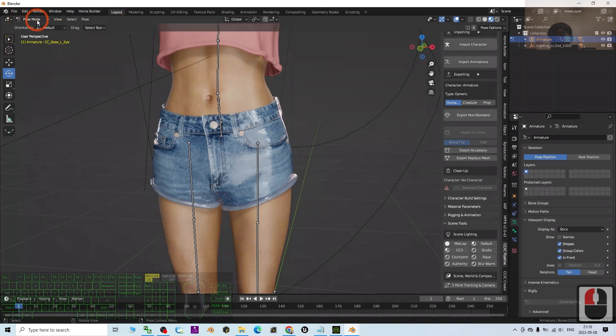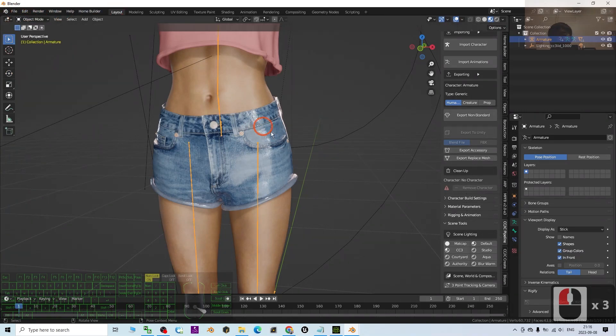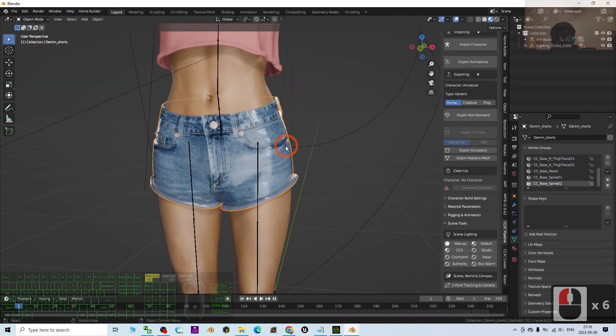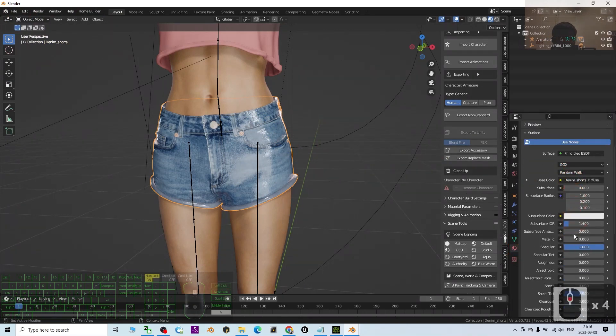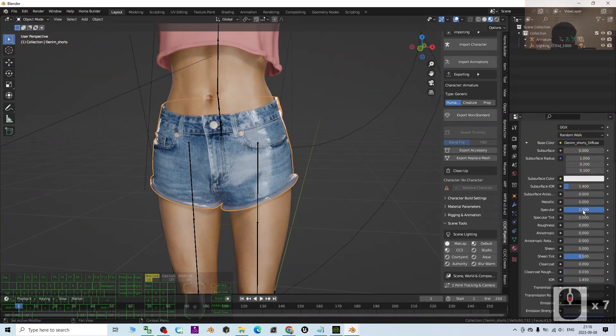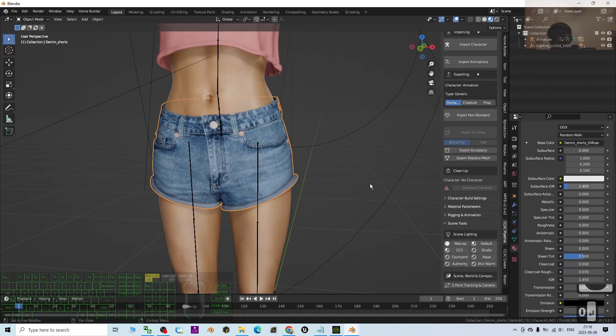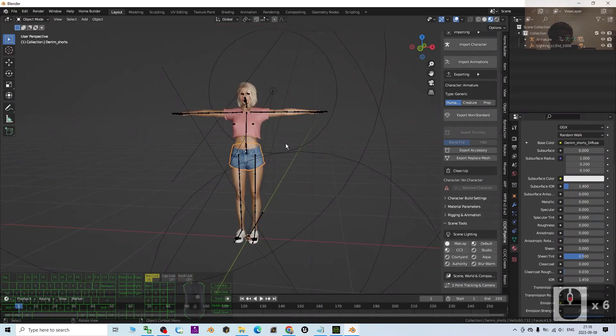For the pants, go back to Object Mode. Under the material, change the Specular of the pants to zero as well. Now everything is back to normal.